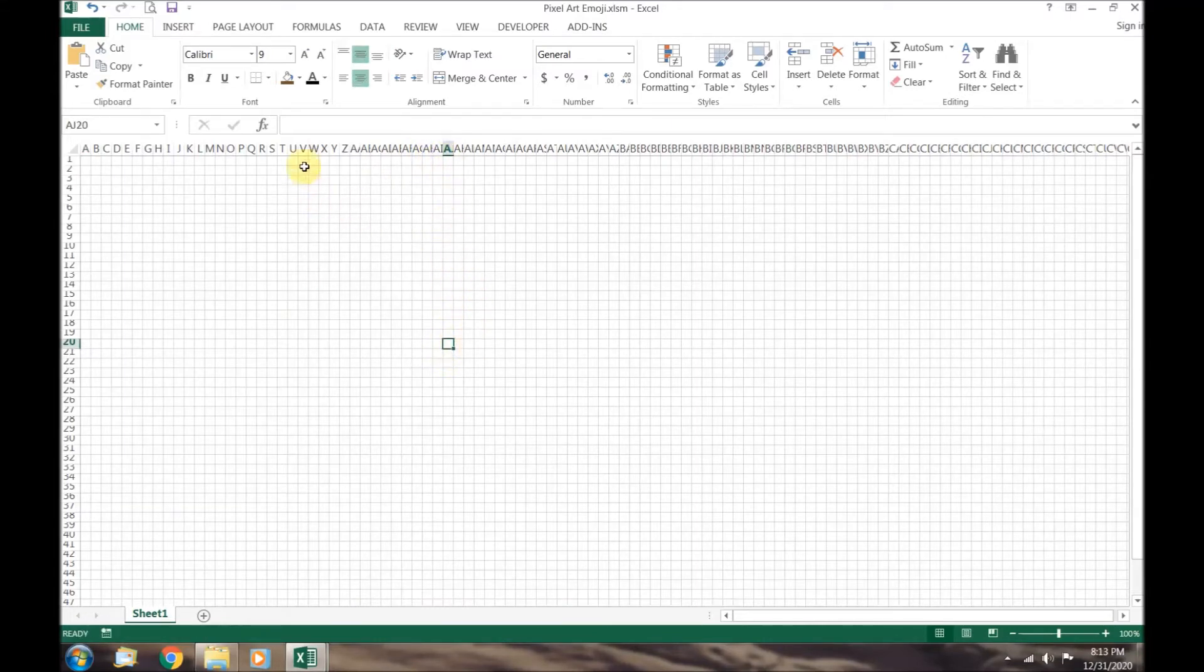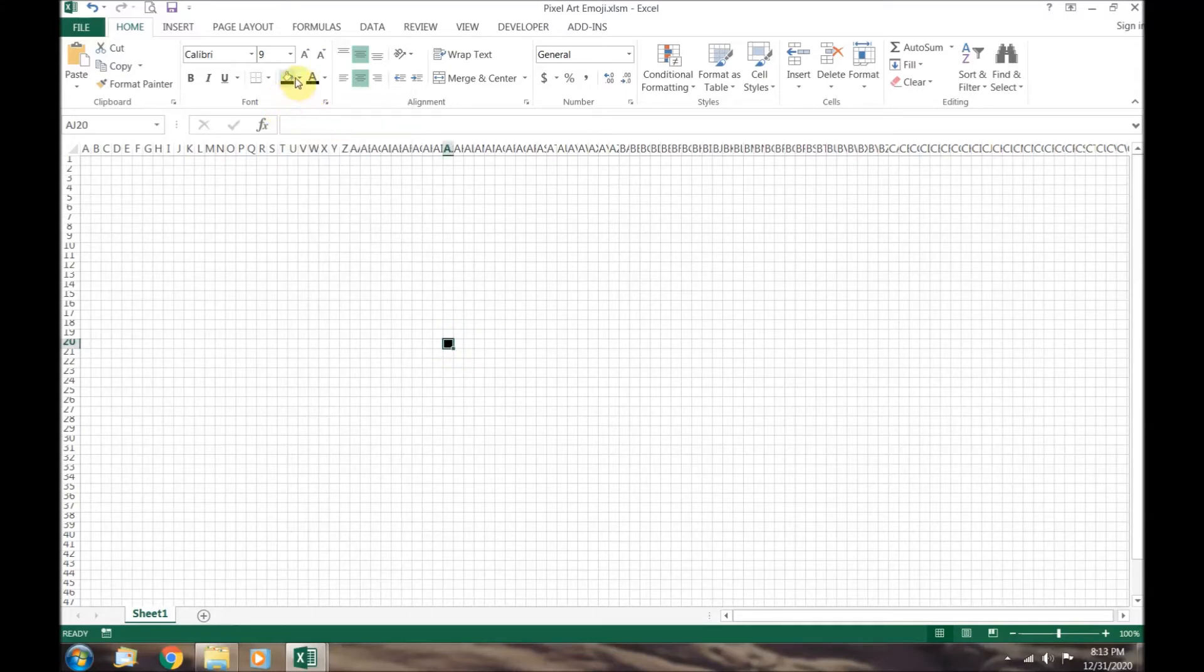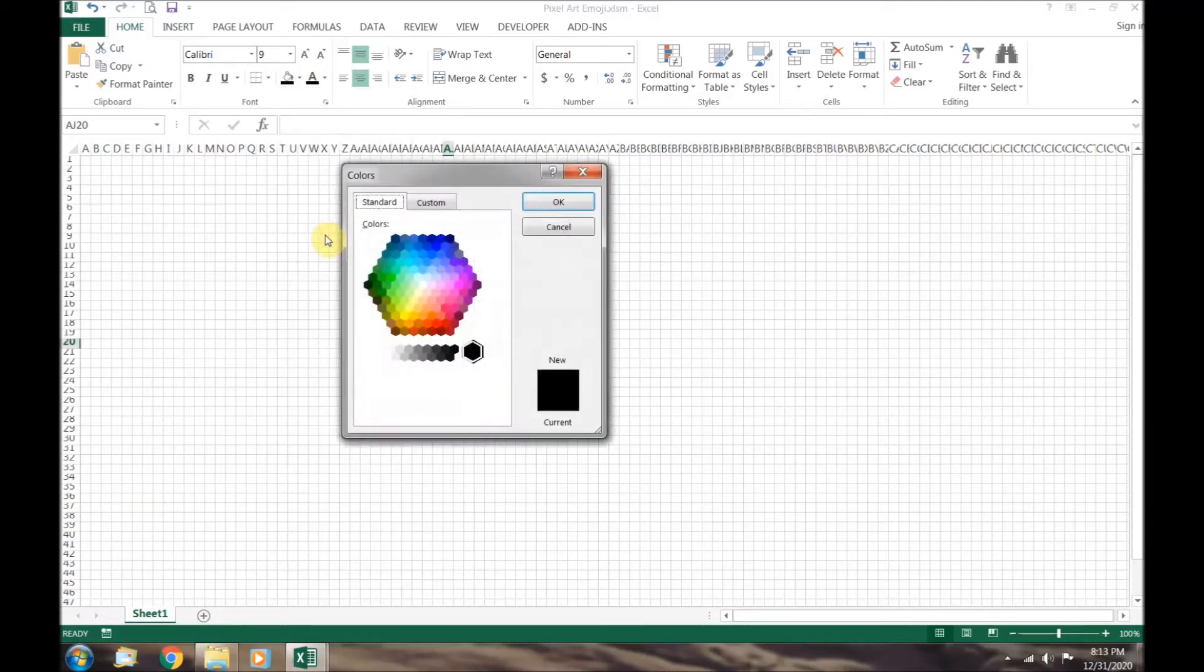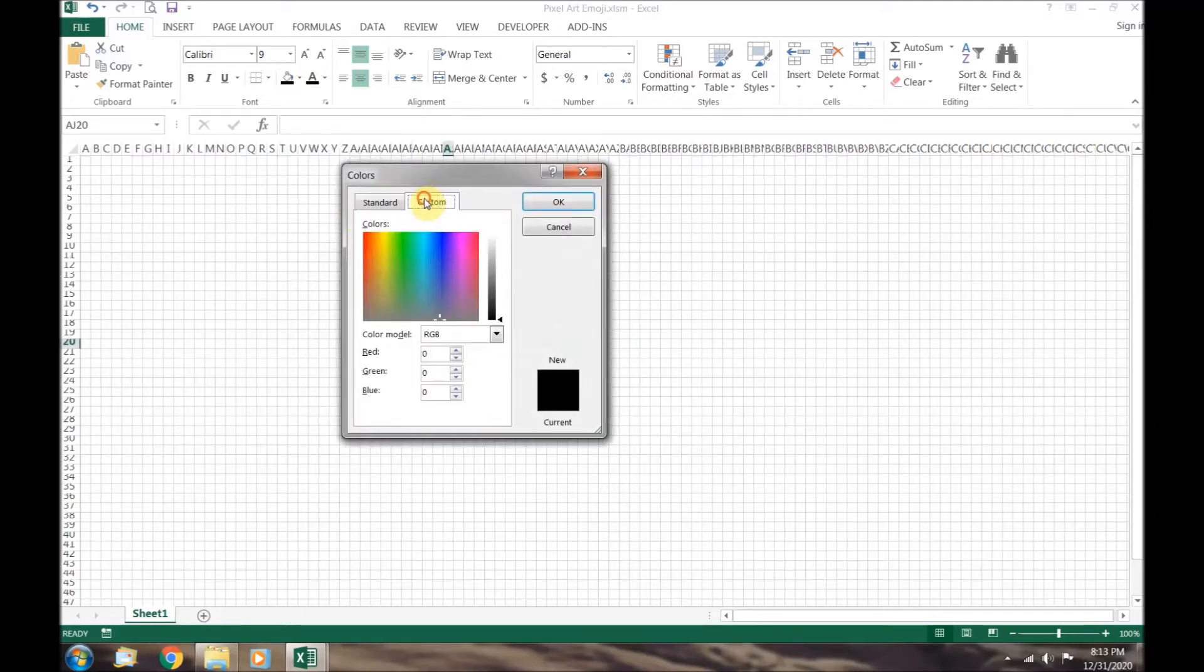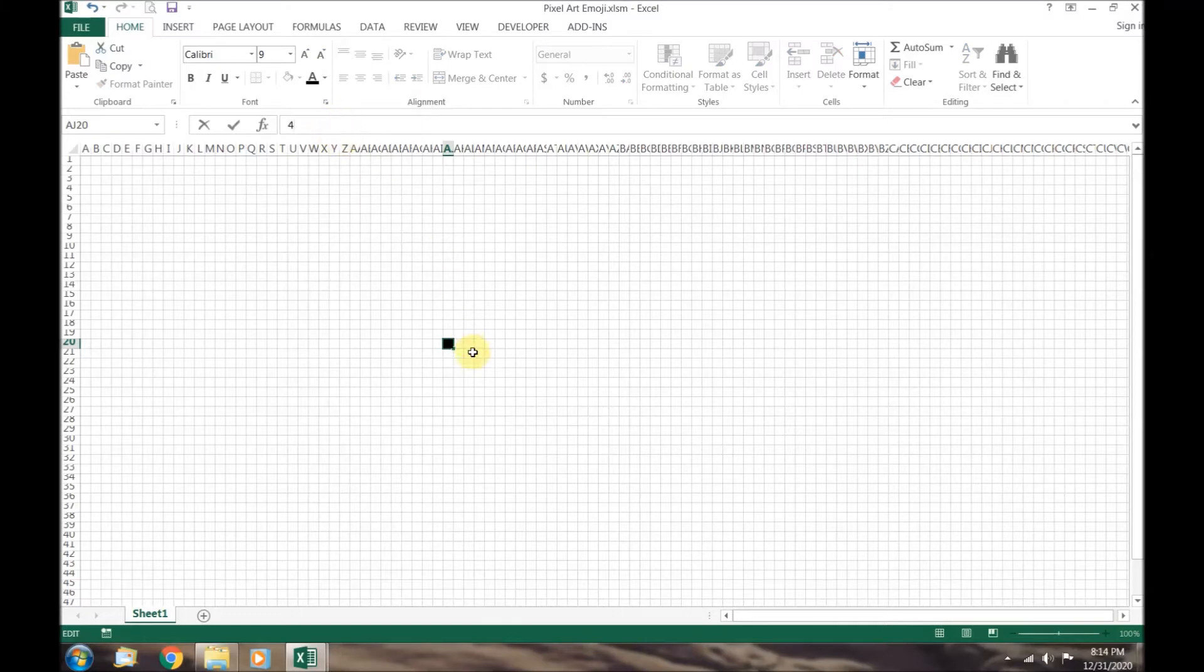AJ20, this looks like a good place to start. Click on AJ20. Set the fill color to black. You can see that black is 0 0 0, the absence of all color.